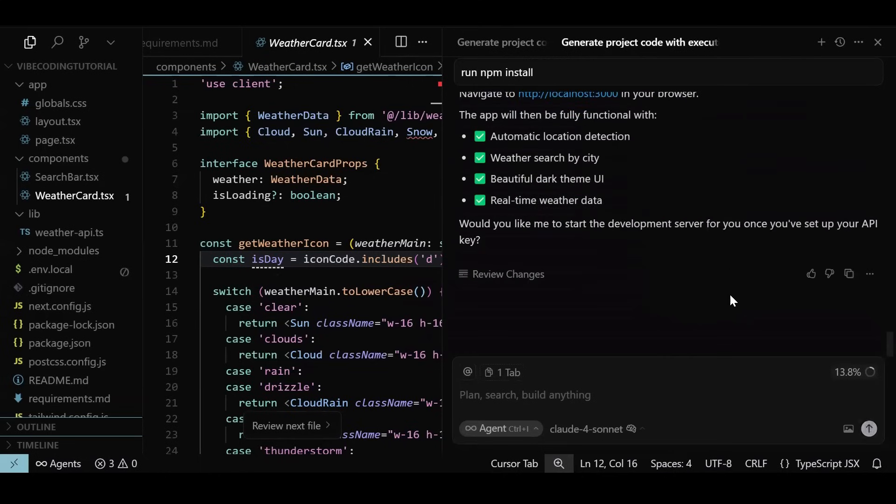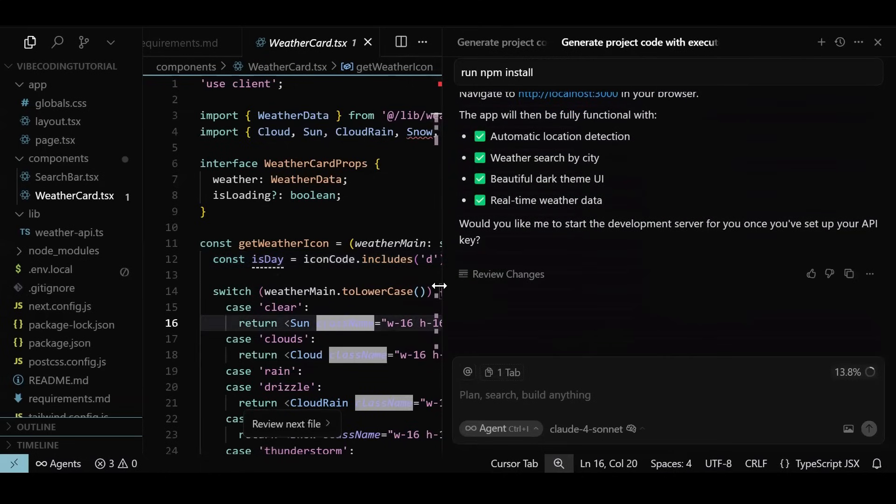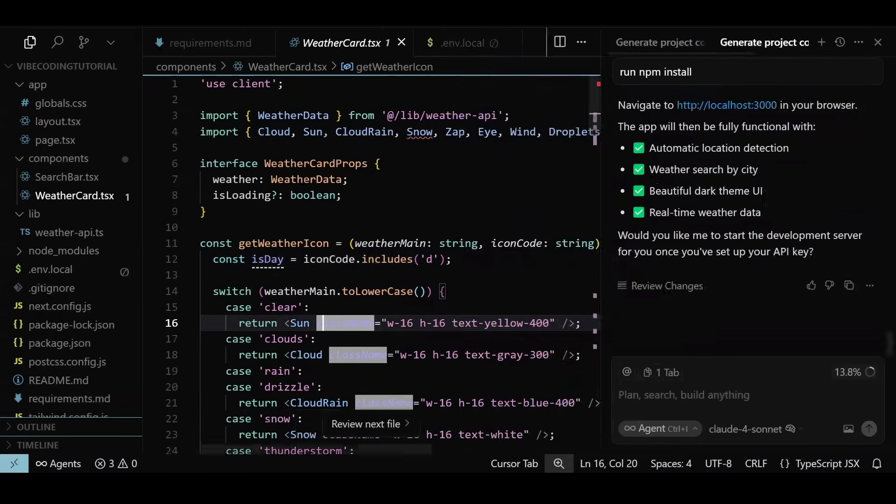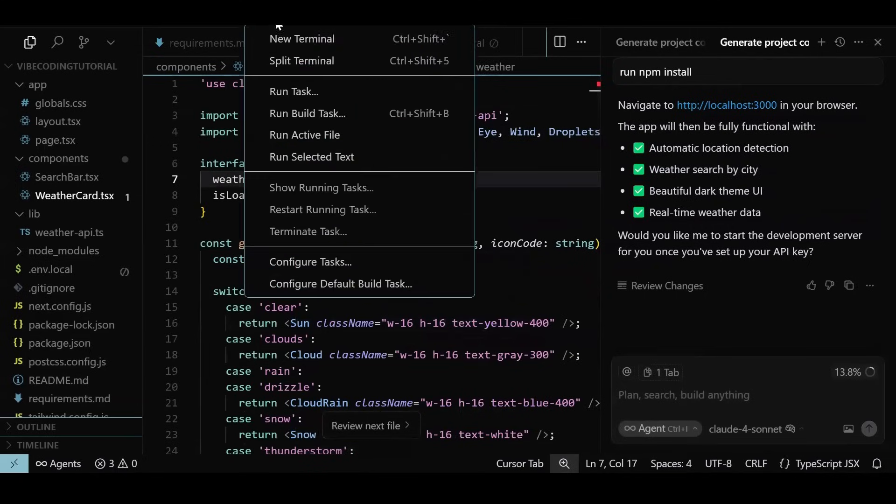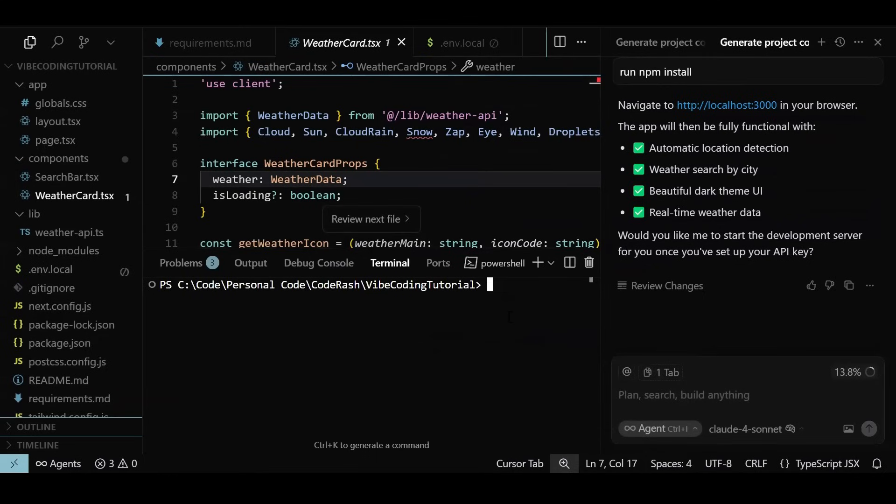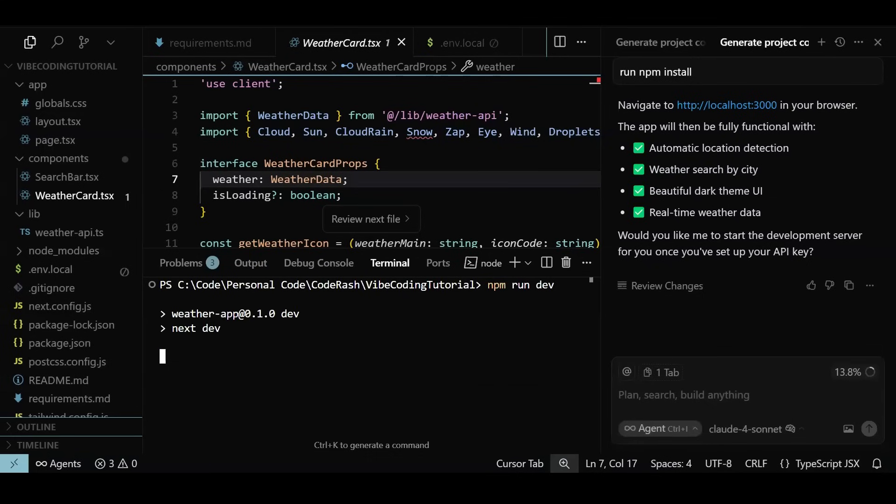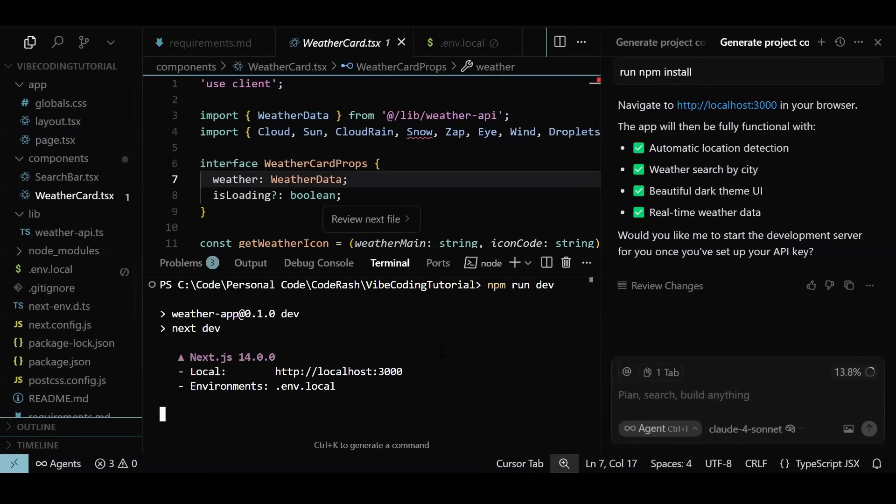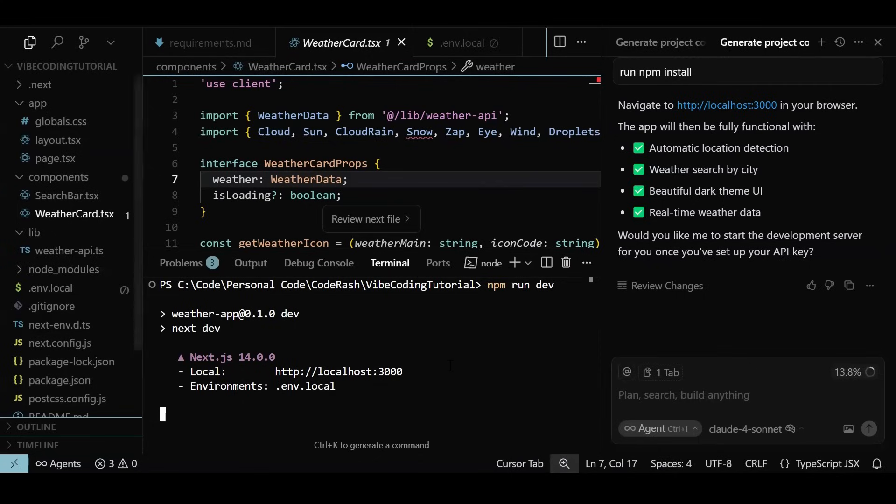We should be all set to run the project. For that, let's open a regular terminal and run the command npm run in the development mode to start the Next.js project. A local build will be created now that can be served in the browser, and we are set. The app is ready. Let's launch it on port 3000. The link will take us to our default browser, and let's see what comes up next.